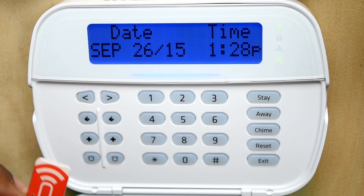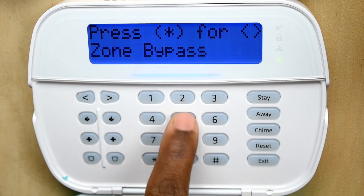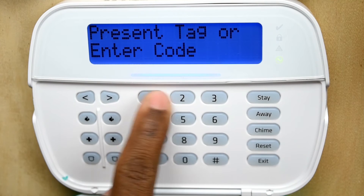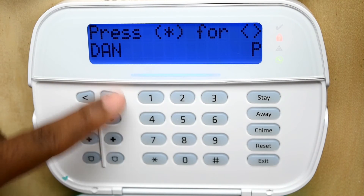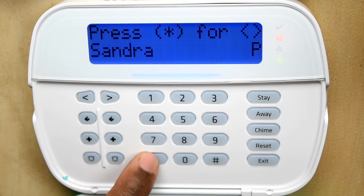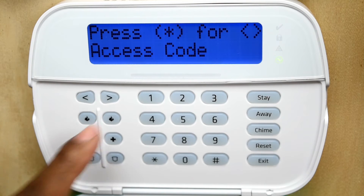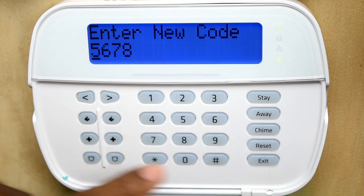Now let's discuss how to get this enrolled in the system. We're going to assign this to a user — in this case Sandra, which is user two in the system. Press Star 5, then the master code. Select Sandra and confirm yes to program her. Then enter her access code, which is her four digit number.